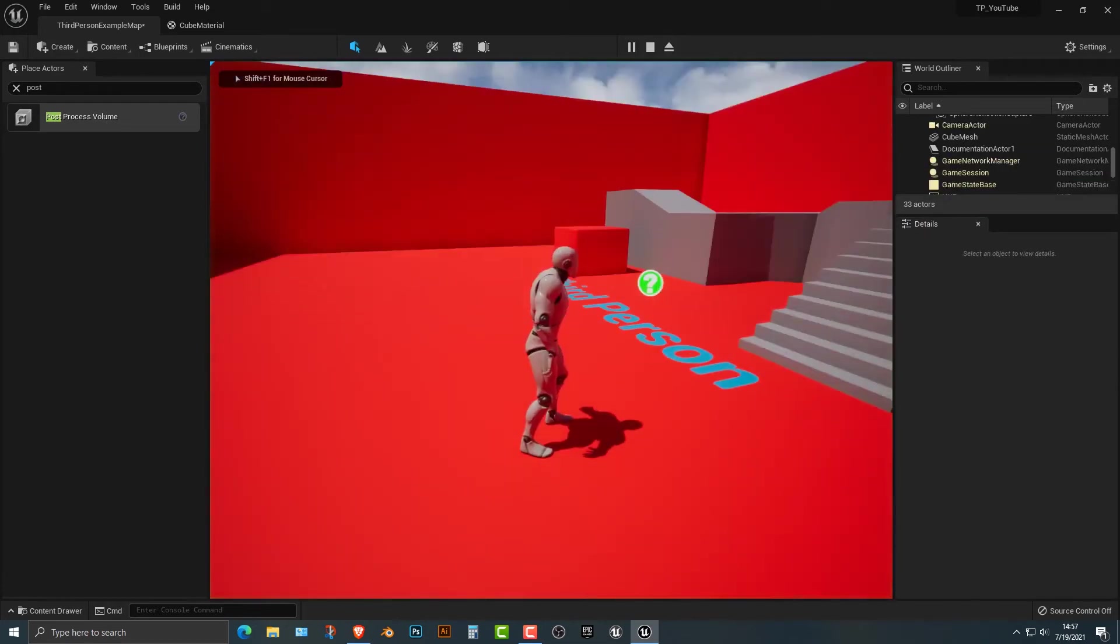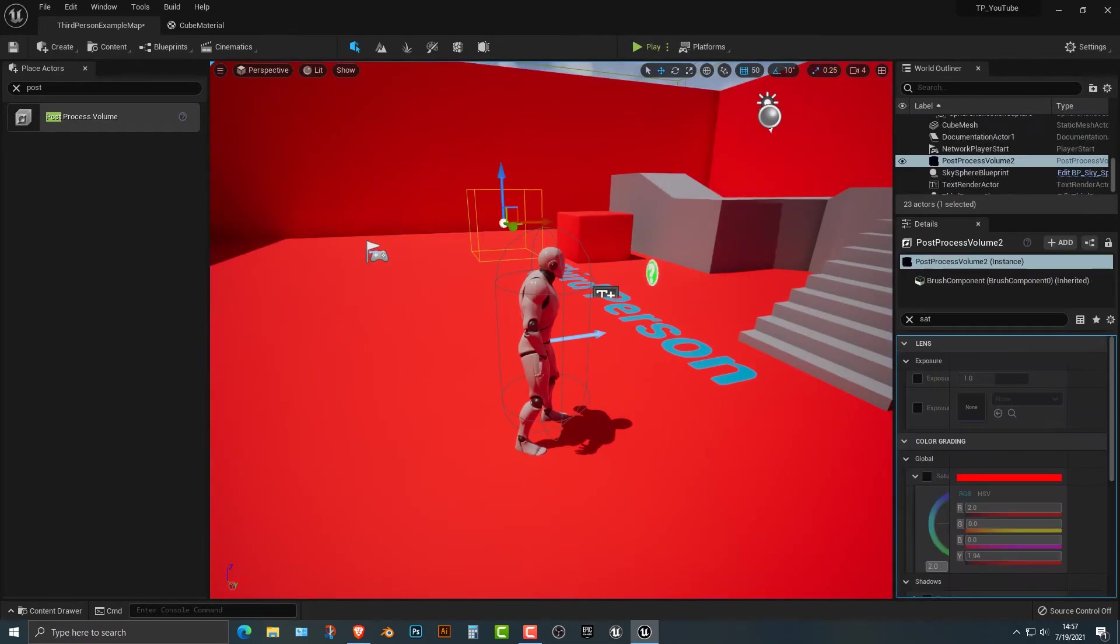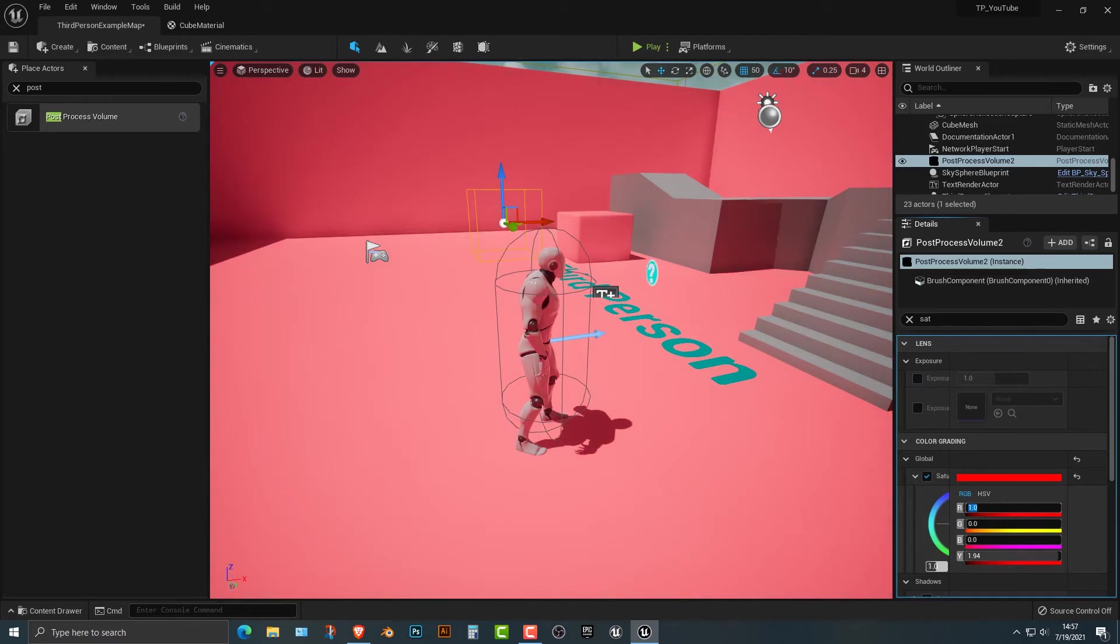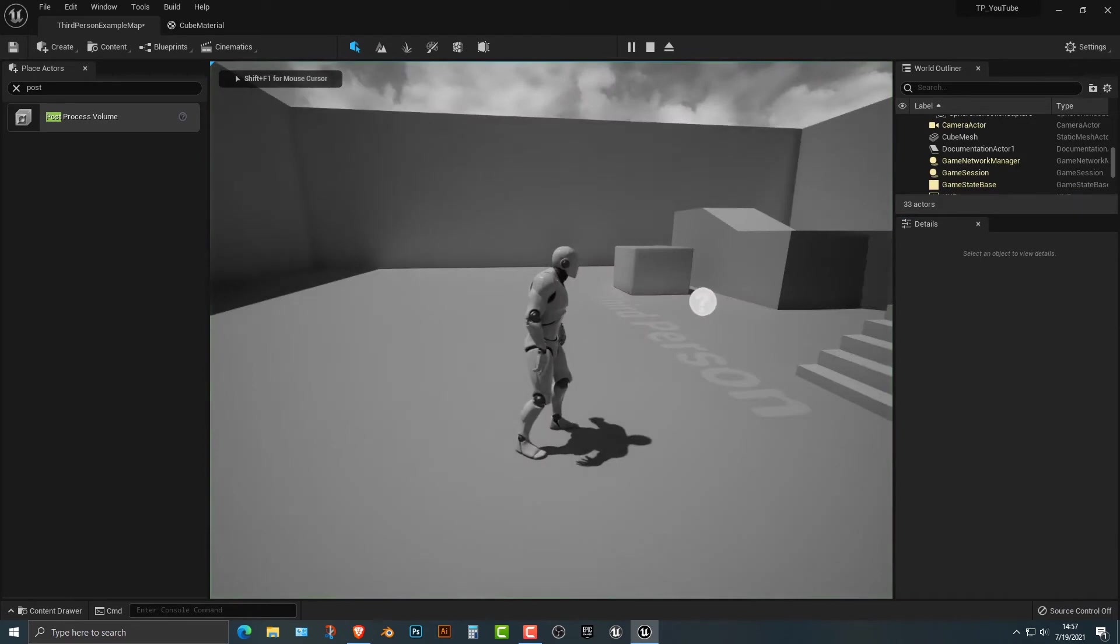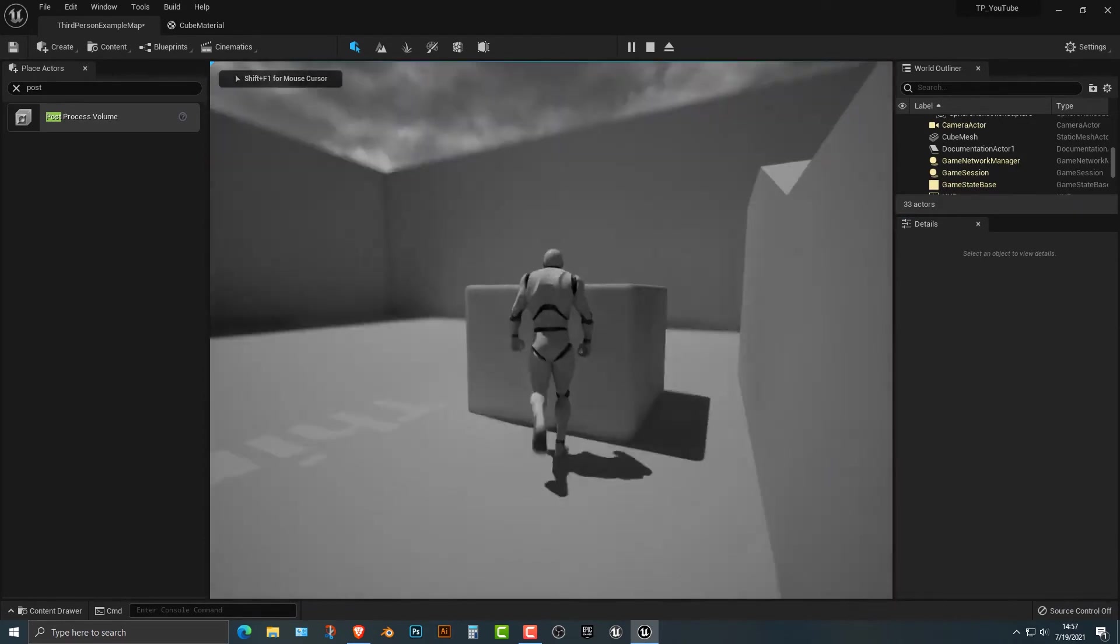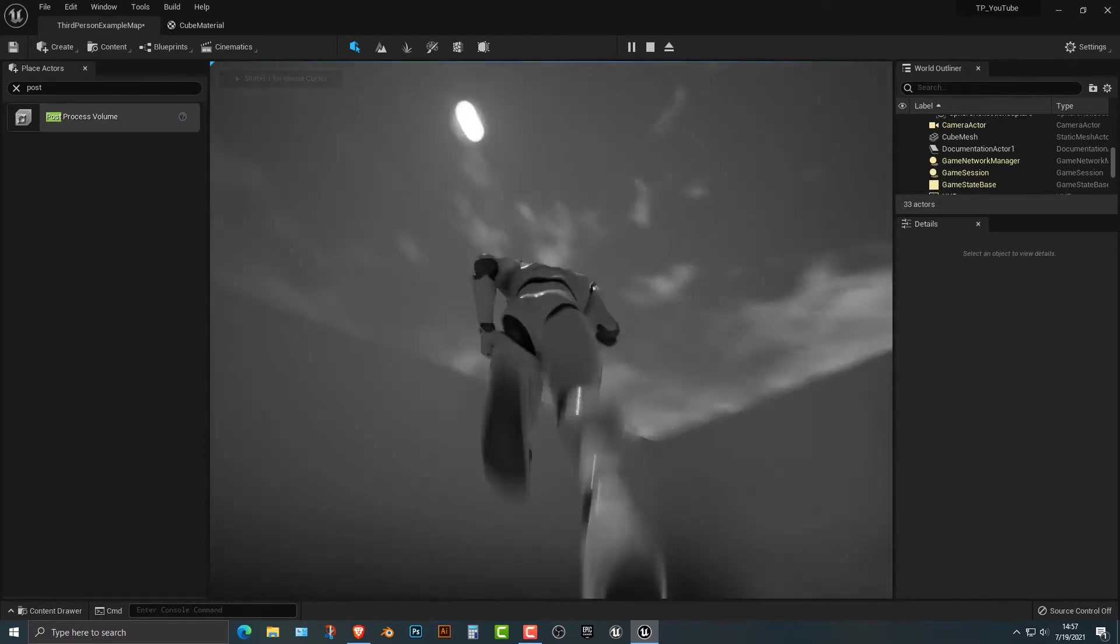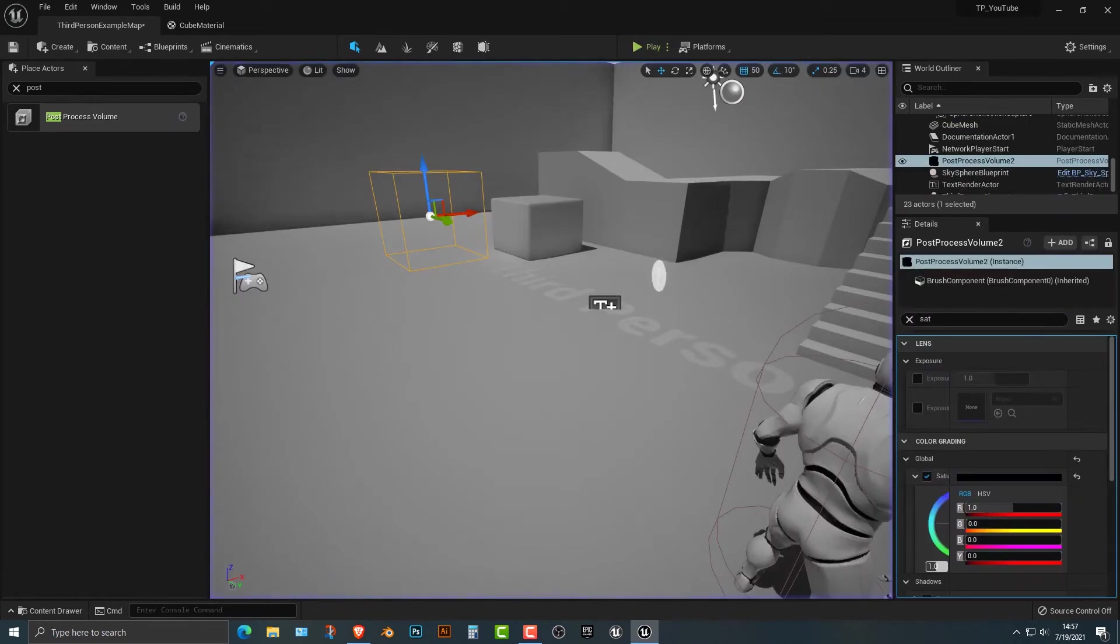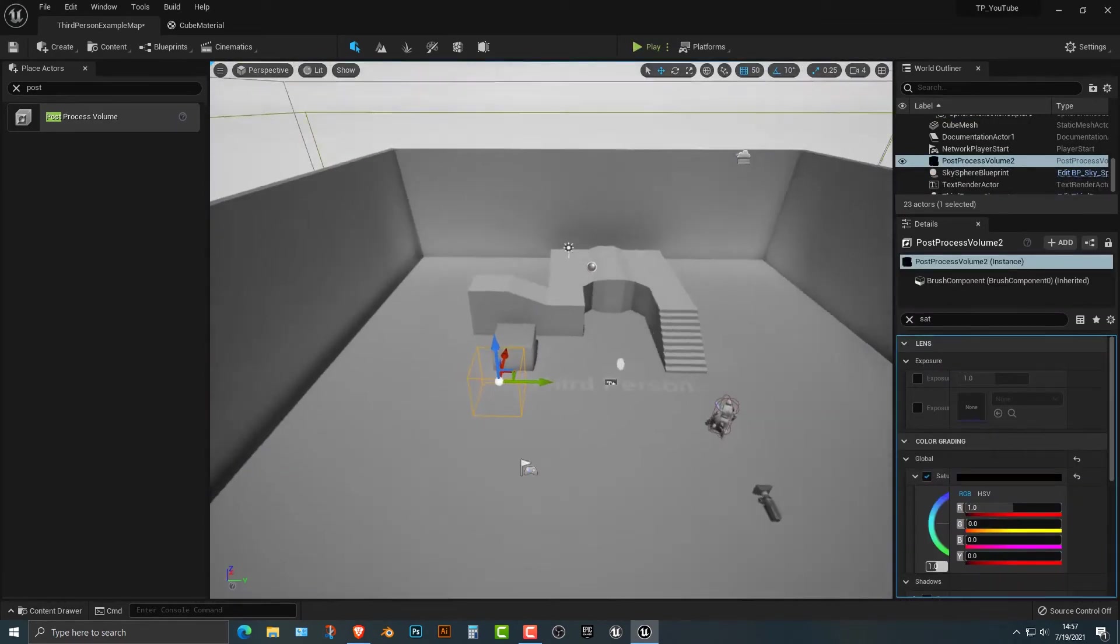And if we, for example, click on this post processing volume again and click the saturation, you can see that if we wanted to do one here, you can see that that would work here, but let's take everything to black and white. And as you can see, everything is indeed black and white, and it is also, you can see definitely the sky is also black and white.